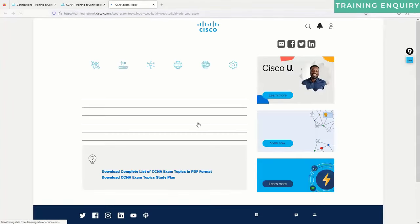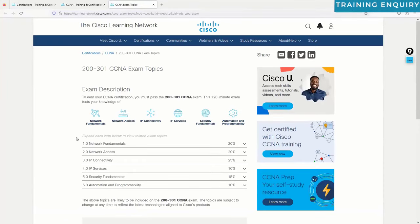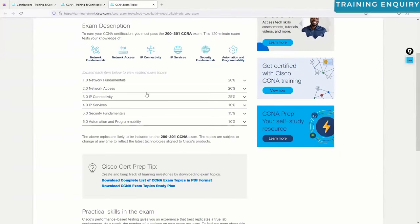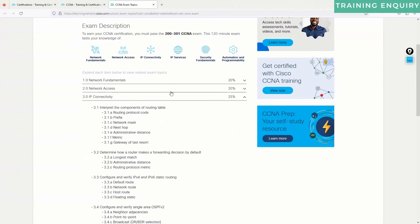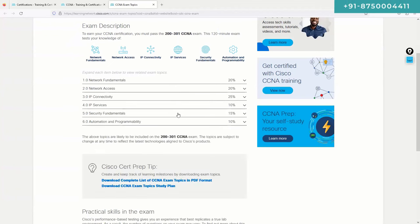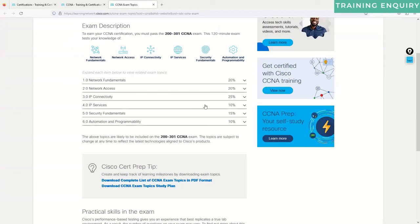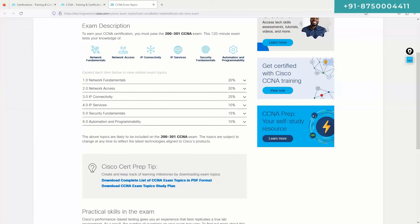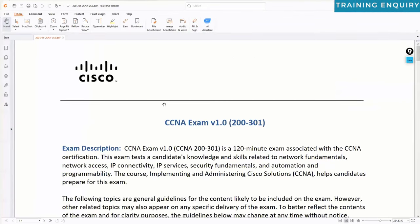On the exam page, you can click on exam topics to see the official content covered for CCNA. Cisco defines the curriculum they expect you to know for the certification. You can download the complete topic list as a PDF. Cisco defines these topics as what you need to understand thoroughly and deeply.